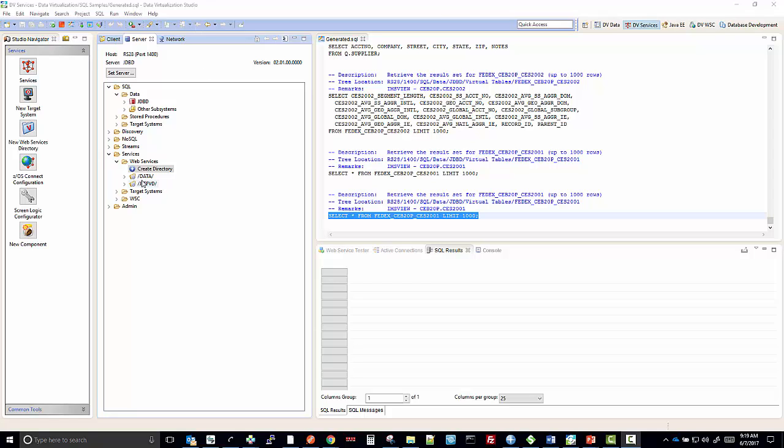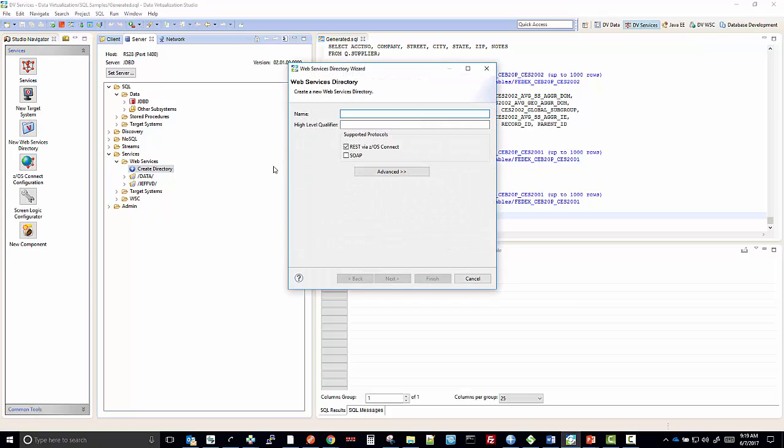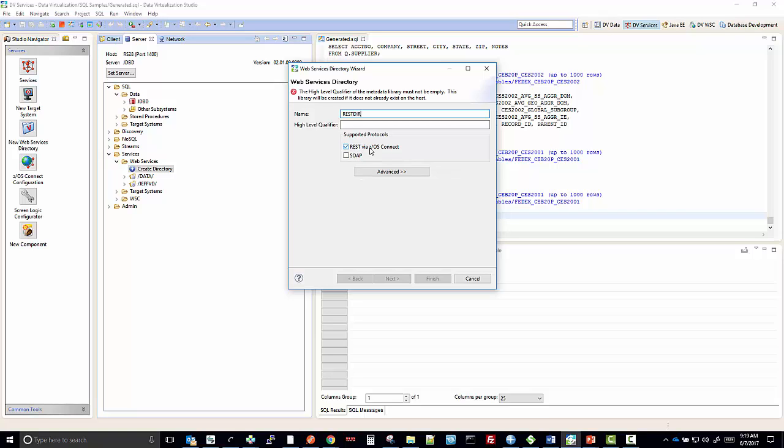You can see that I already have a directory called Data and JeffVD, but we're going to create a new one. In this case, I'll call it REST directory because the supported protocol that I'm going to choose is only going to be REST.